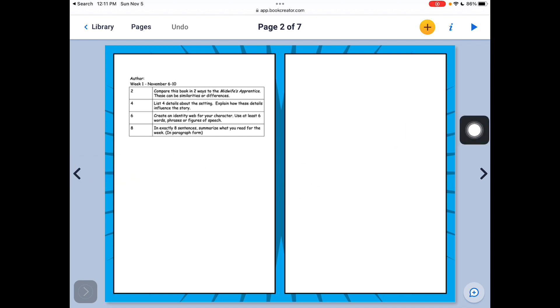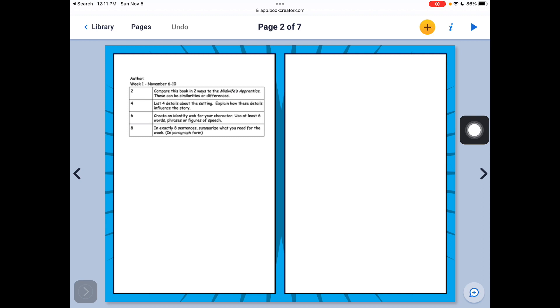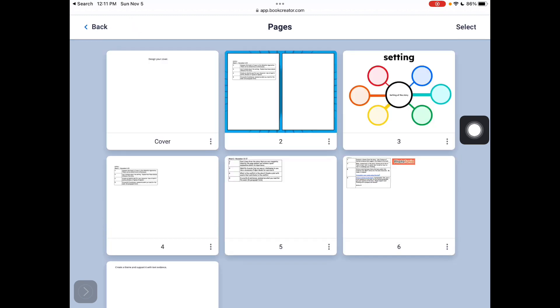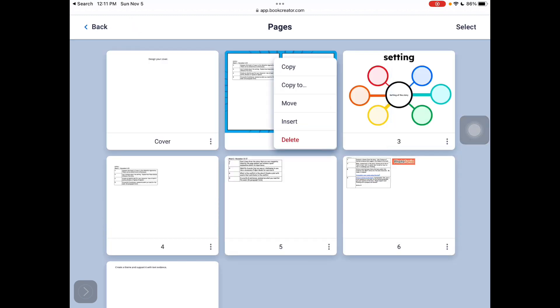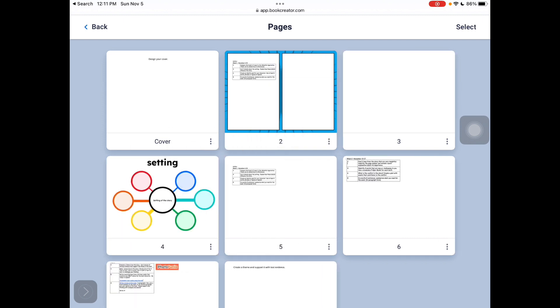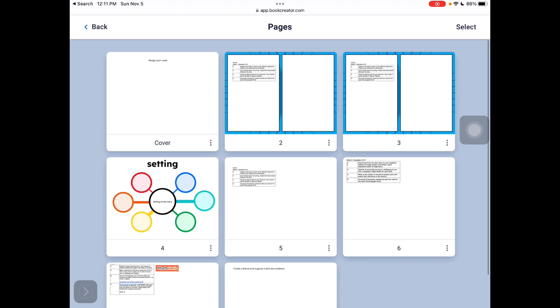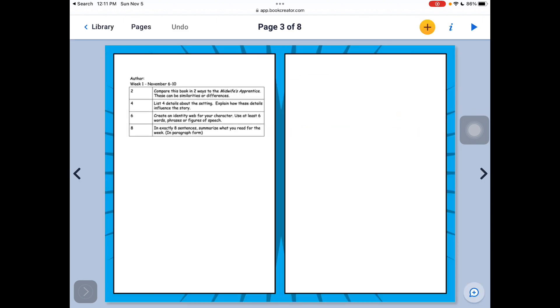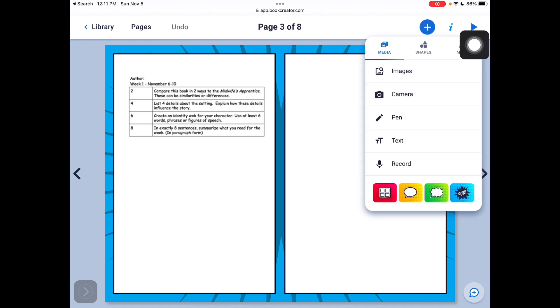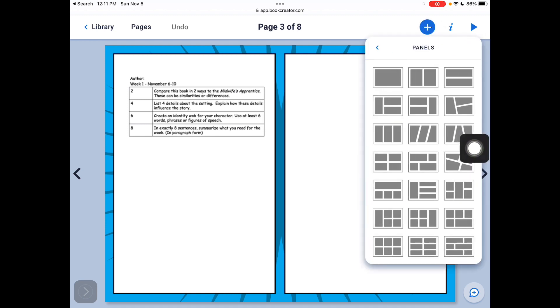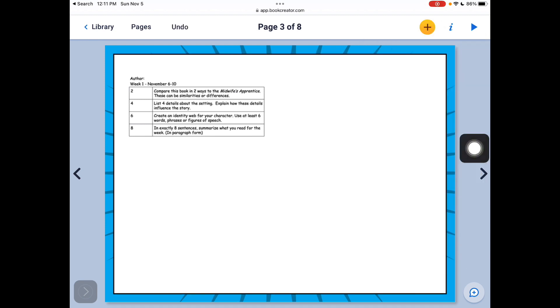So I could just take this document and copy it. And it's going to make a second one. I can go back and I can manipulate this and make it just a single page.